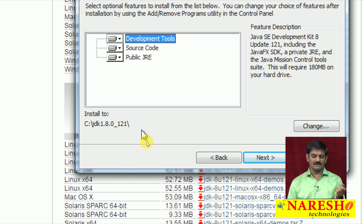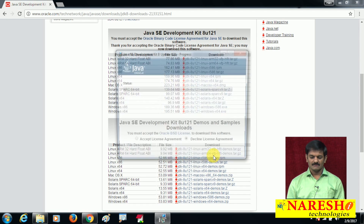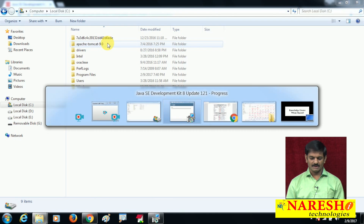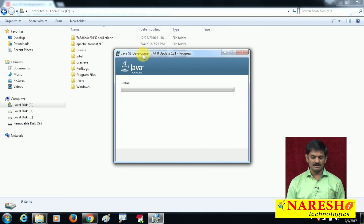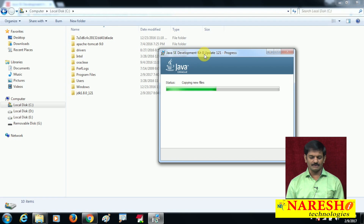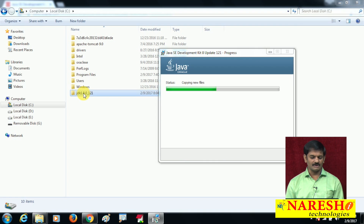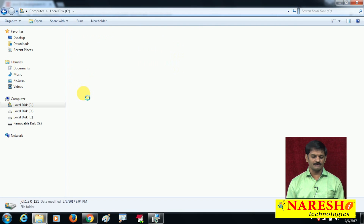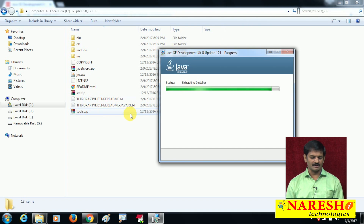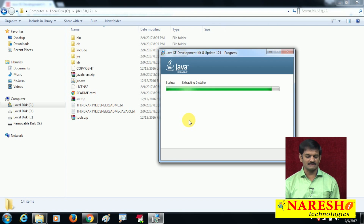We will go to C:\JDK folder and watch what is happening. Open Windows Explorer, go to C drive. Observe — currently there is no JDK folder. Now the installation has created the JDK folder. Inside the JDK folder, all the required files and folders are being copied — slowly extracting and installing.